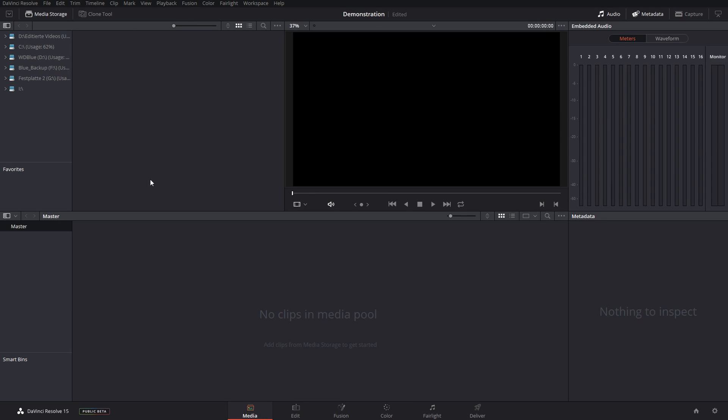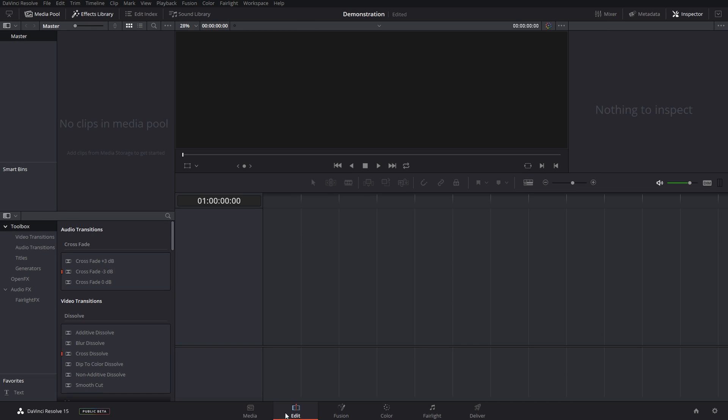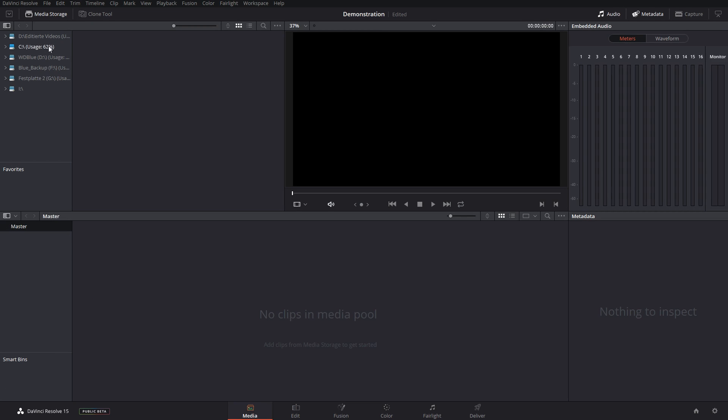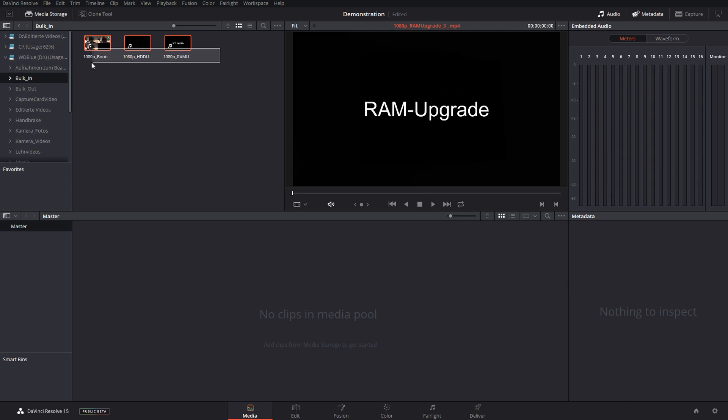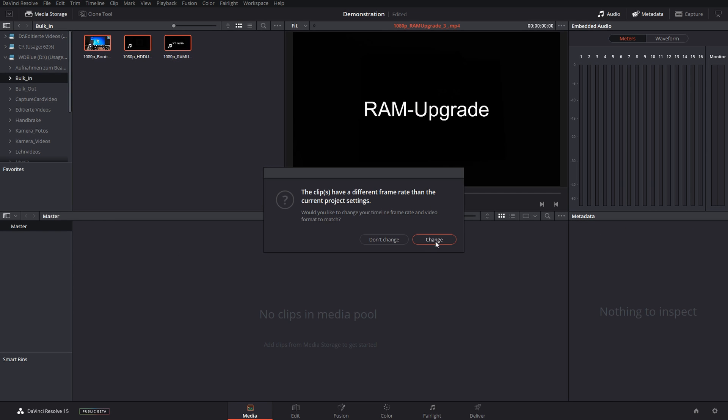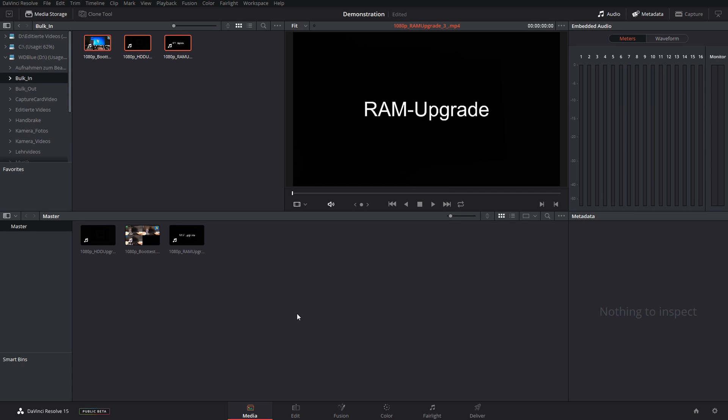All I need to do is import them on the media tab down here, go to wherever I stored that folder, use my files, and drag them in and change the frame rate.